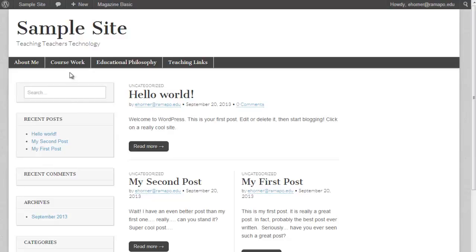So the three things that I can see on this page immediately are I have posts here, I have pages linked across the top here, and I have widgets running down the left side.